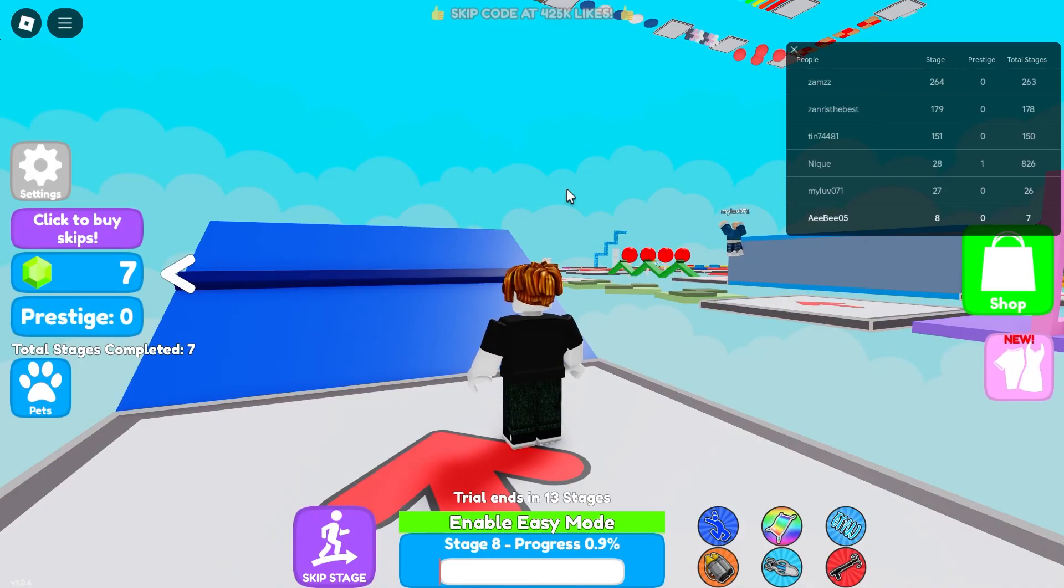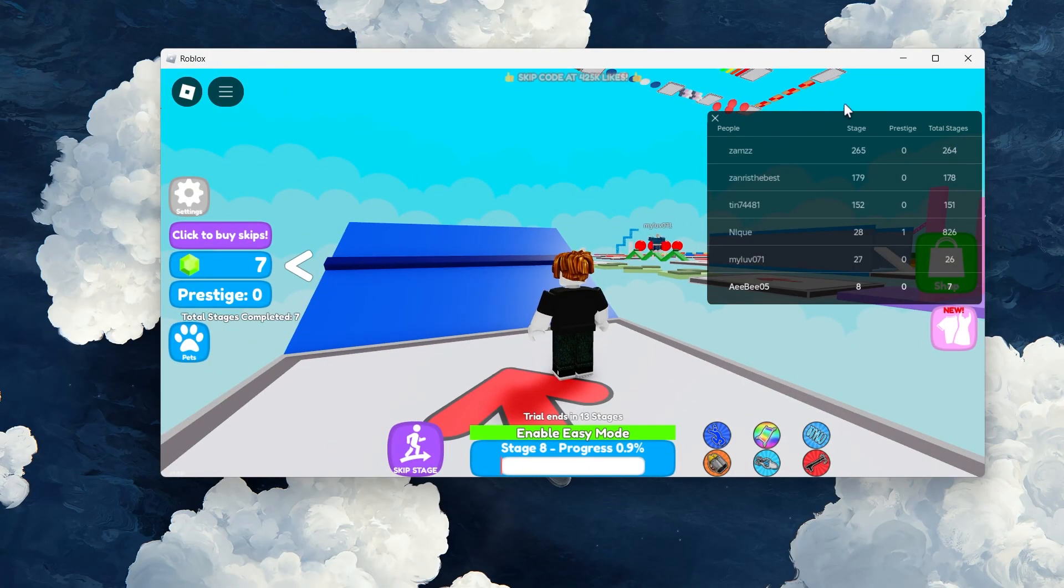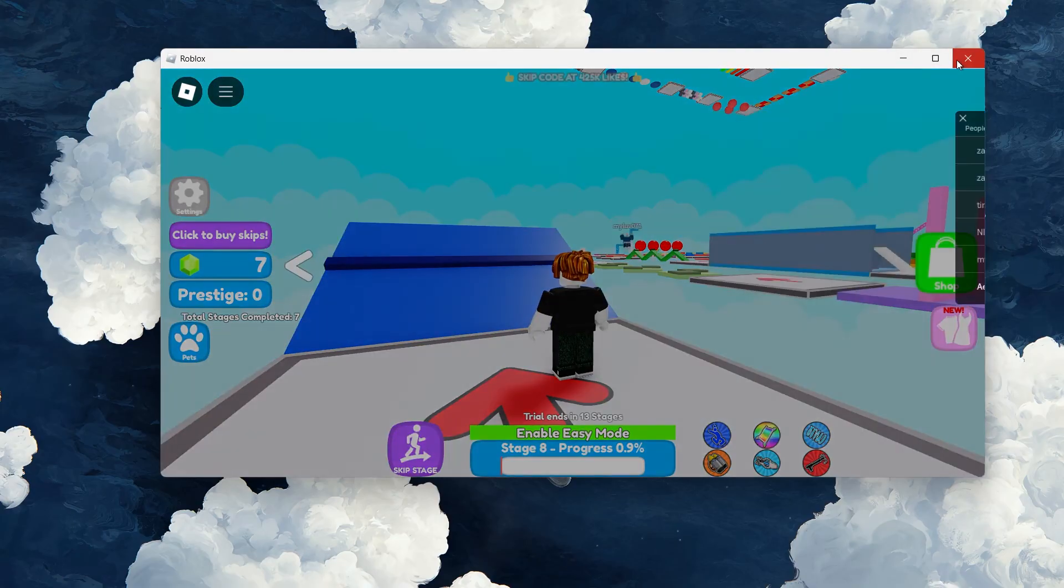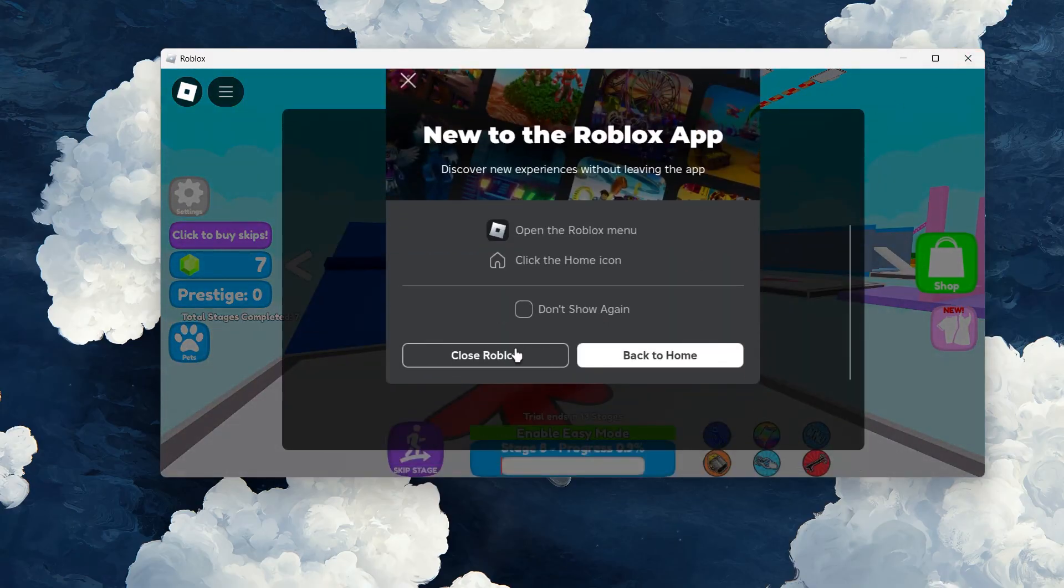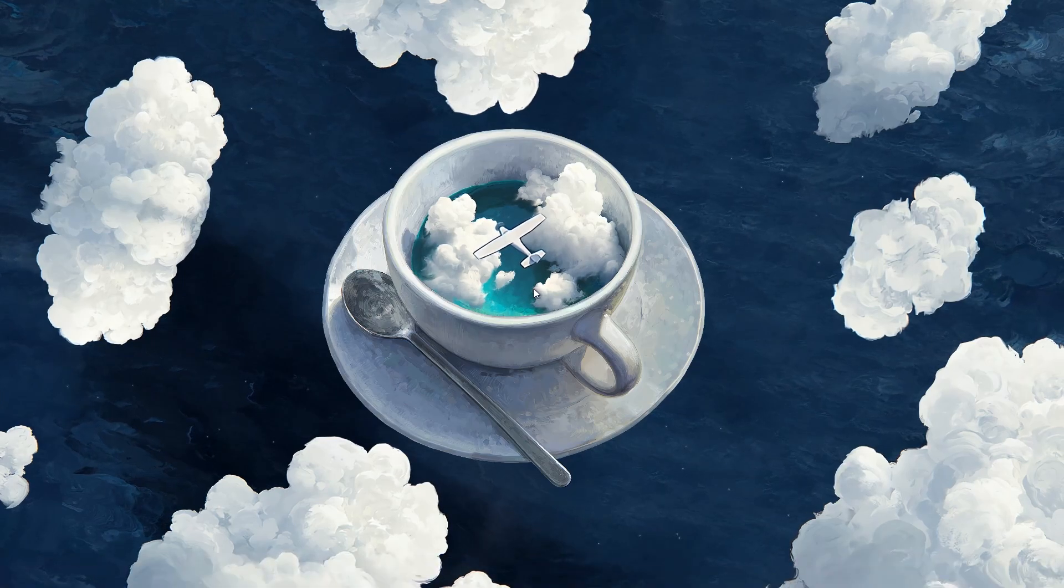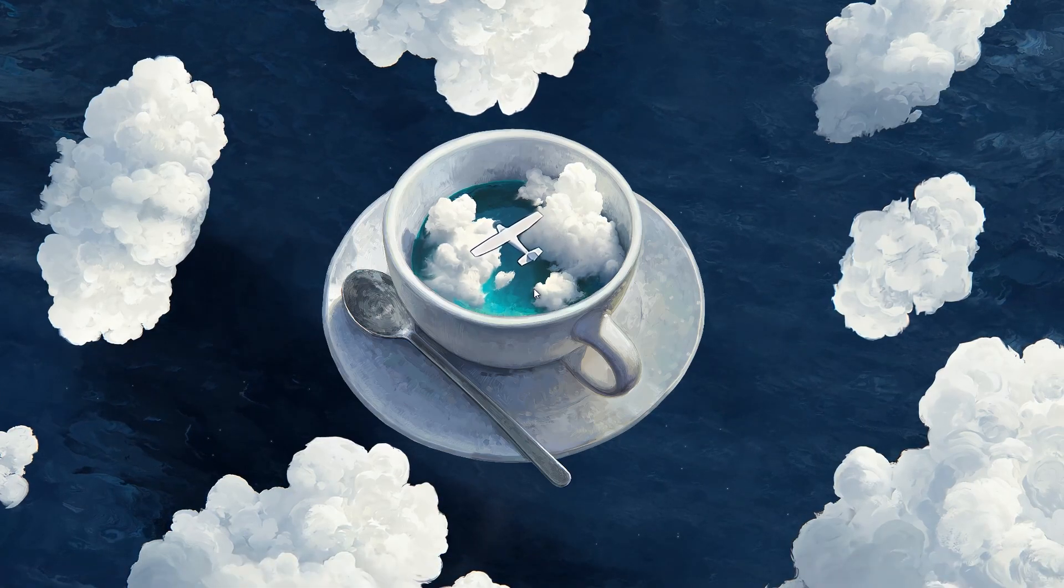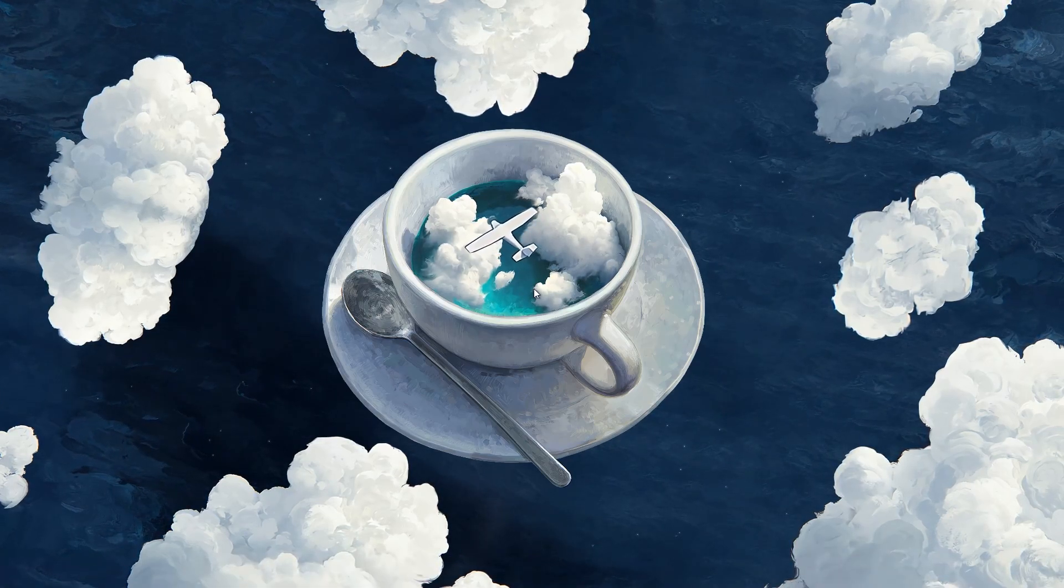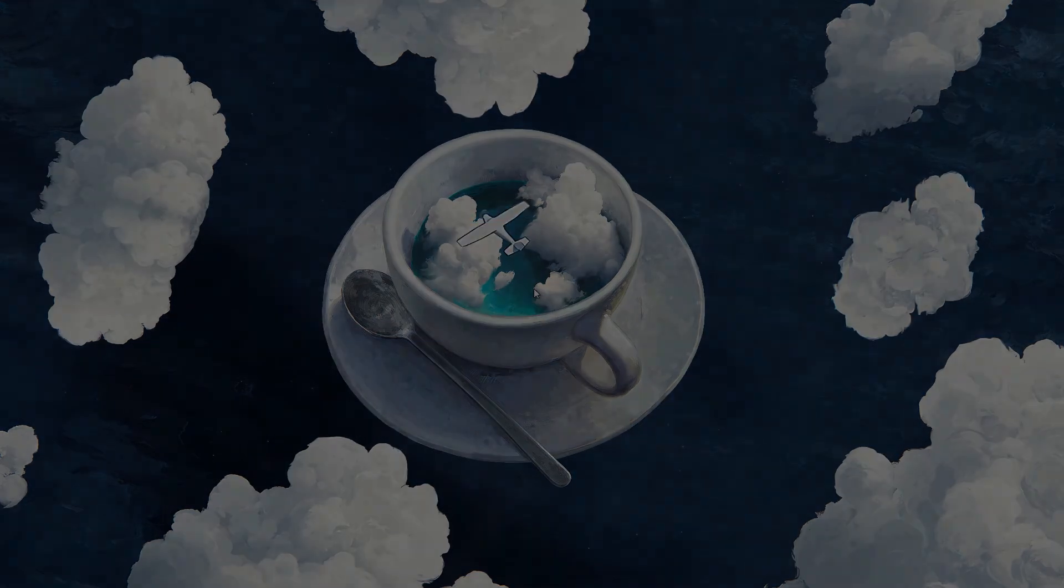By following these steps, you can optimize Roblox to fit your desired resolution, and choose between Fullscreen and windowed gameplay. I hope this helped you out, leave a comment if you have any questions, and see you in the next one.